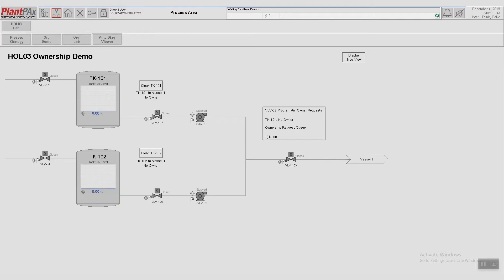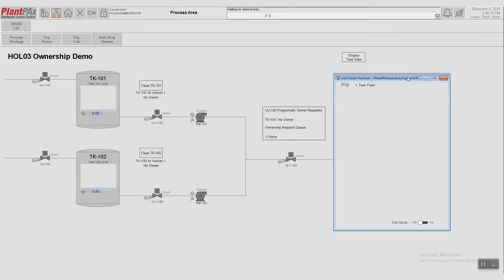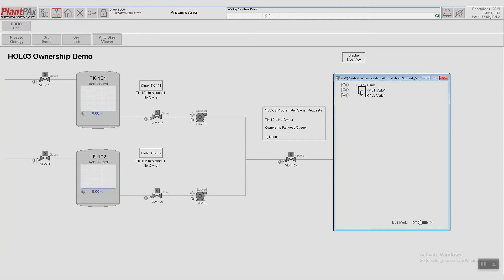We can manage our equipment groups using 5.0 faceplates. So here we have our organizational tree, and the highest level of that org tree is Tank Farm. Expanding Tank Farm, we see that it has two children, Tank 101 and Tank 102.